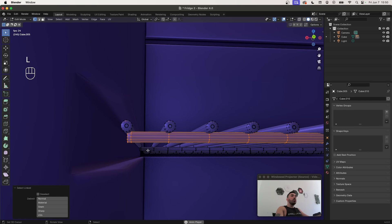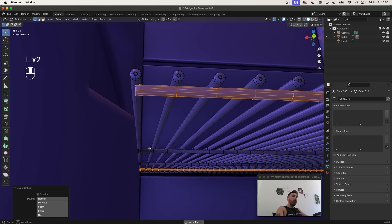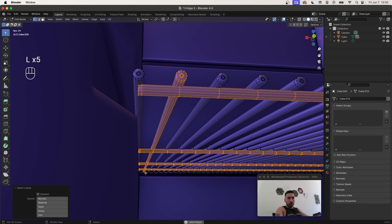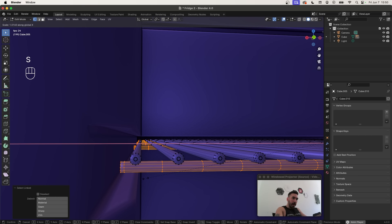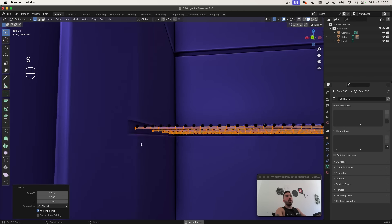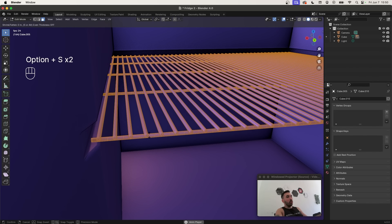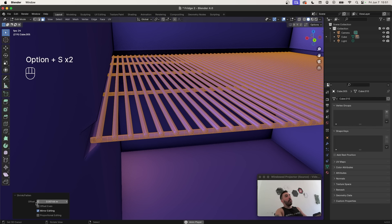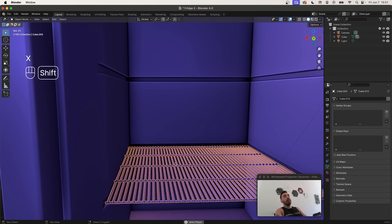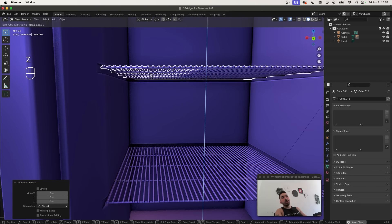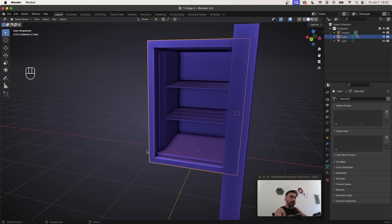Make the perpendicular grills a little bit longer so they fit properly into the gap. If you want thicker grills, select everything with A and use Alt+S to inflate, checking Even Offset in the Shrink Flatten menu. Now you can duplicate the grills and place them on the next shelf level.